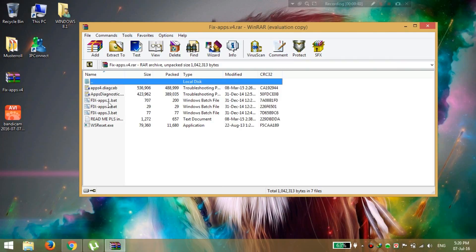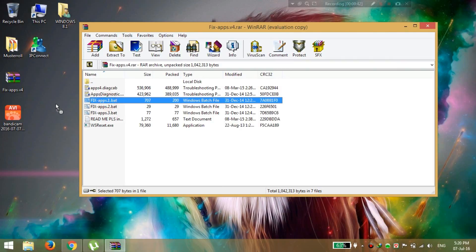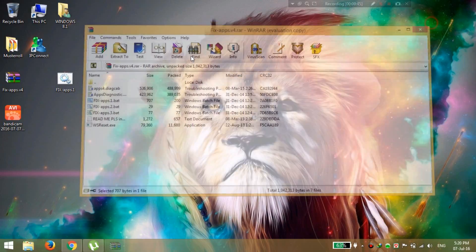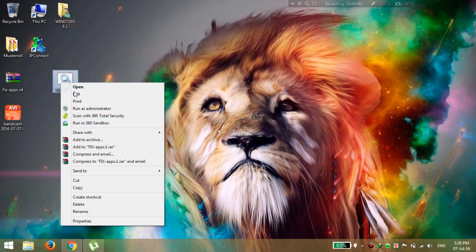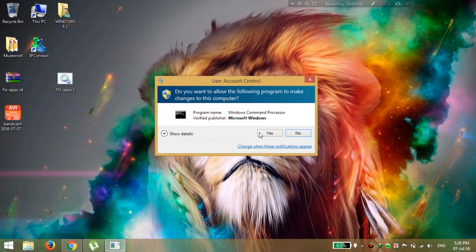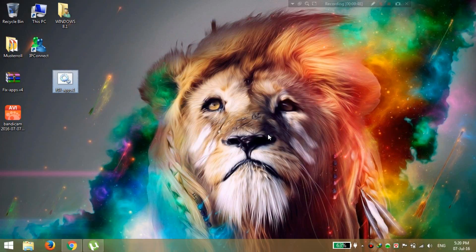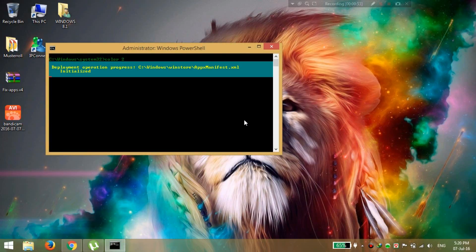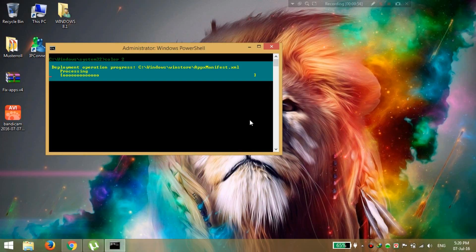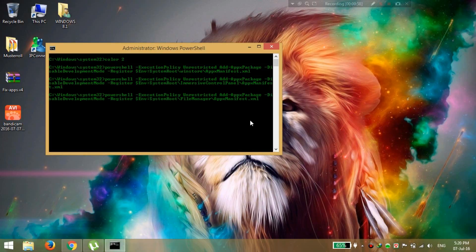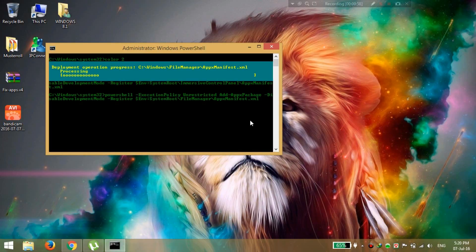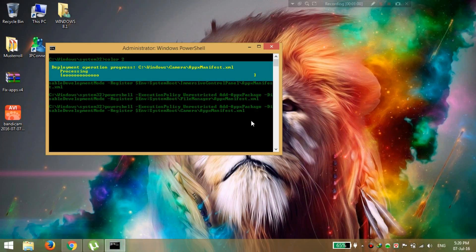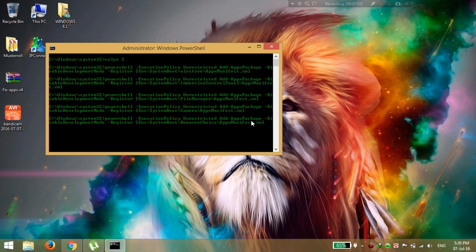Open it and then extract fix apps dot one bat. You need to run as administrator. Click on here and wait for some time to run as administrator.